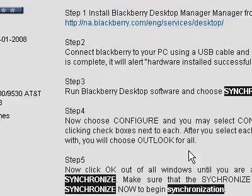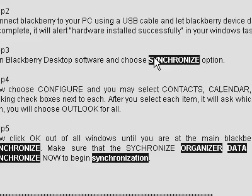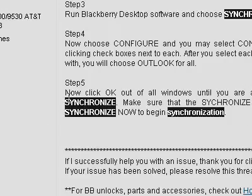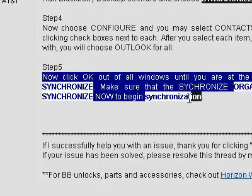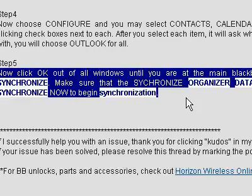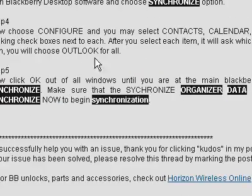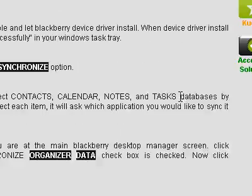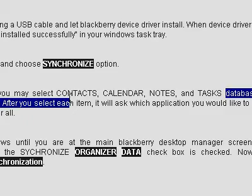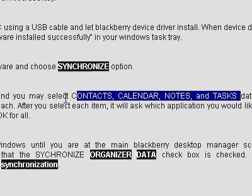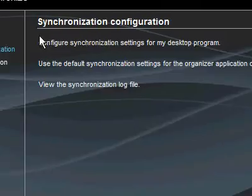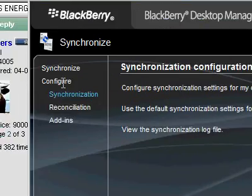And I think that's where I'm supposed to be able to configure organizer data versus Outlook, calendar notes, tasks, etc. It's not here.